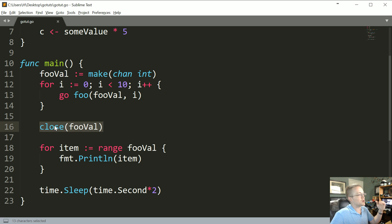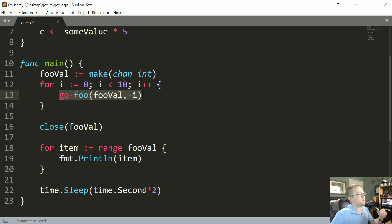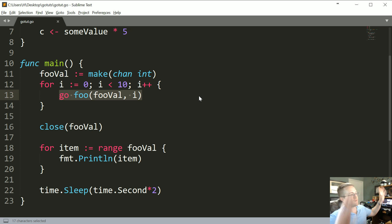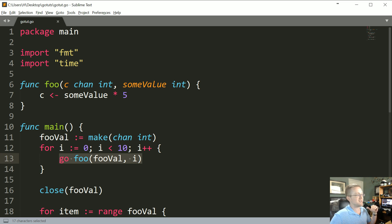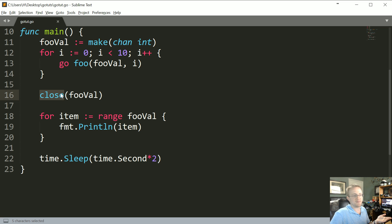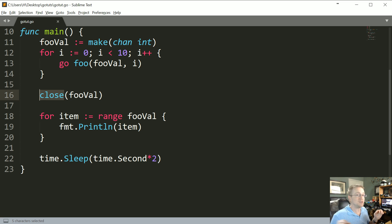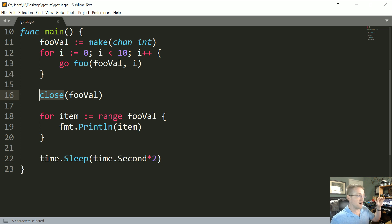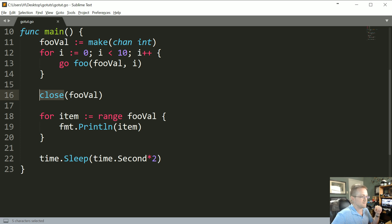We're closing the channel before we get to send everything over. So like before these are even done iterating, the channel's been closed and boom, we're trying to send these values but we closed the channel, right? So yes, we do need to make sure we synchronize, but this time it's for a slightly different reason.